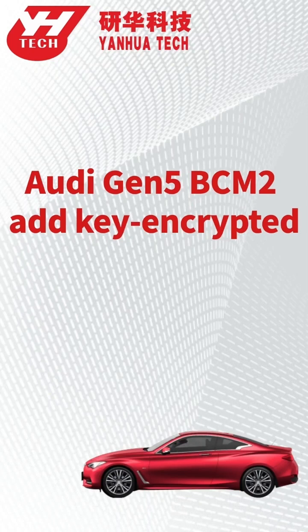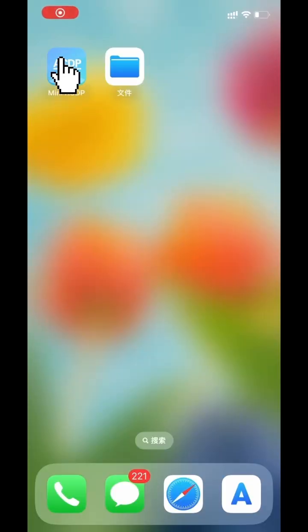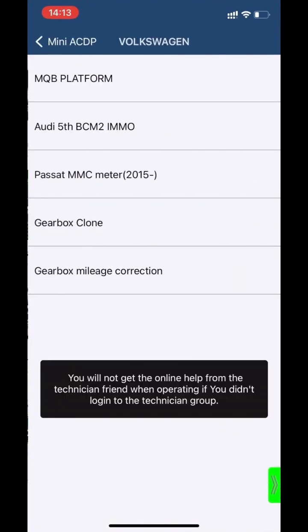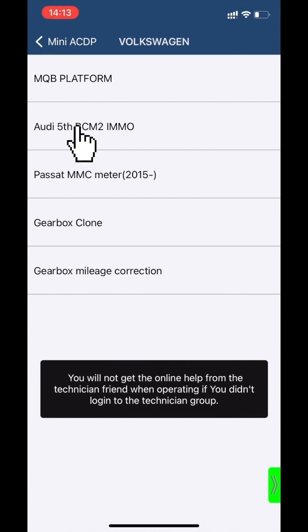This video shows how to add a key for Audi Generation 5 V-SIM 2 Encryption Edition. Open the MiniACDP app, click VW, then click Audi Generation 5 V-SIM 2 IMMO.